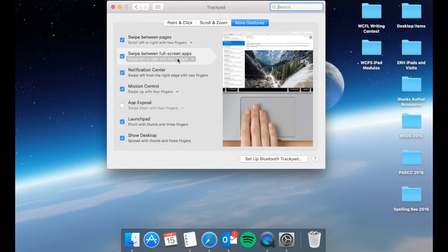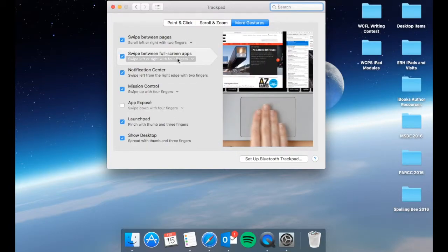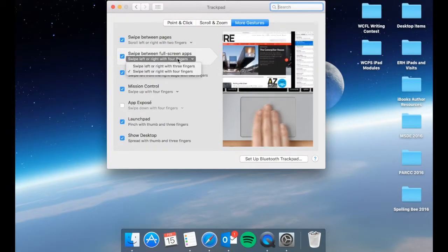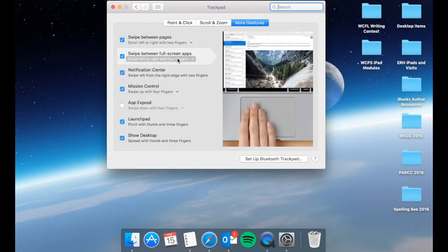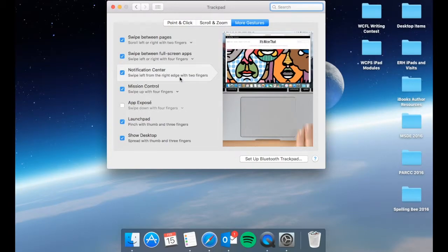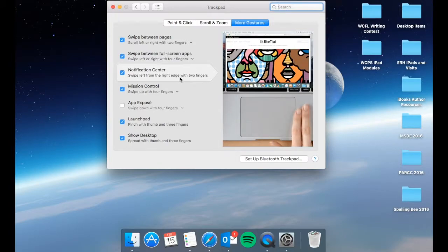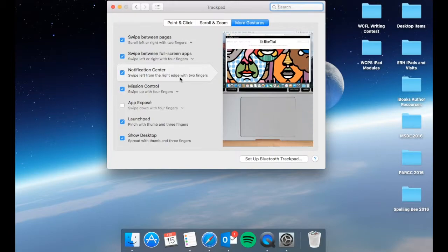Swipe between full screen apps is actually the same as it is on your iPad where you can swipe left or right with four fingers or you can swipe left or right with three fingers. Your notification center is going to come by swiping from the right edge with two fingers and it will show up onto your screen.